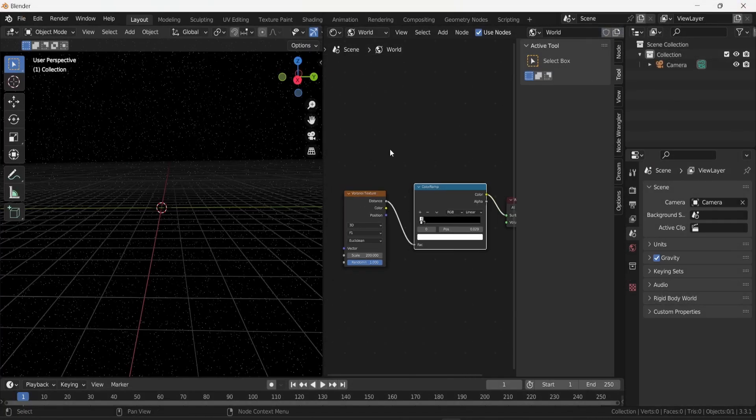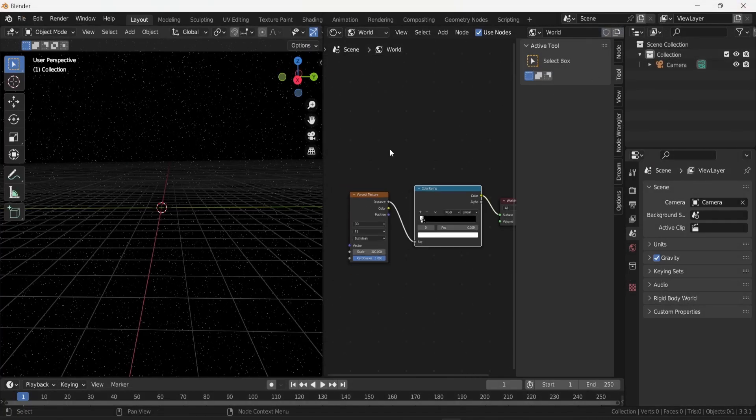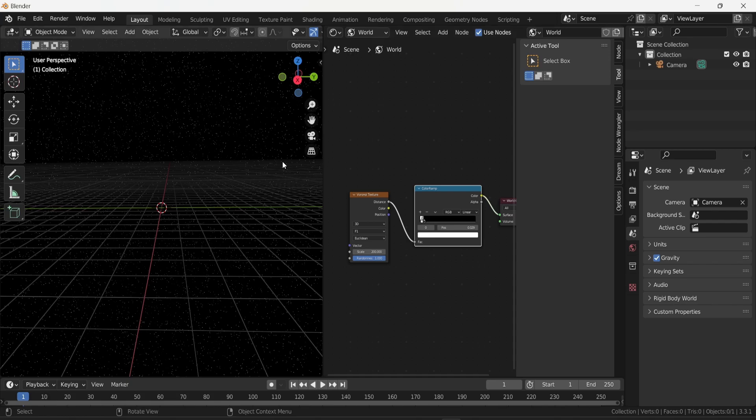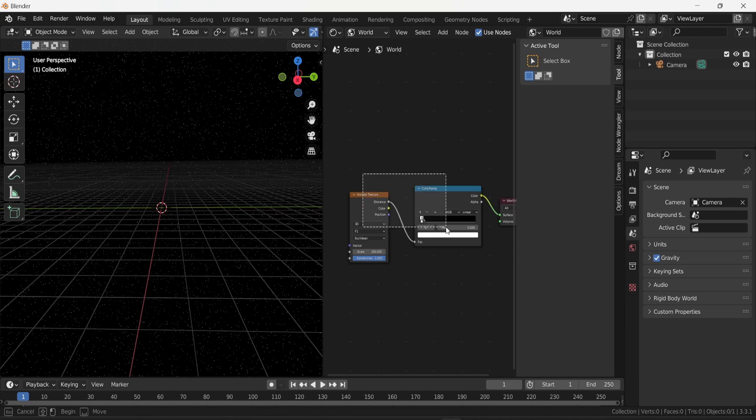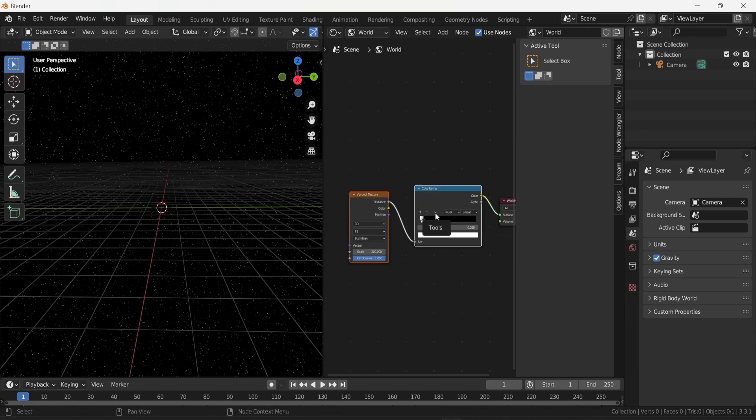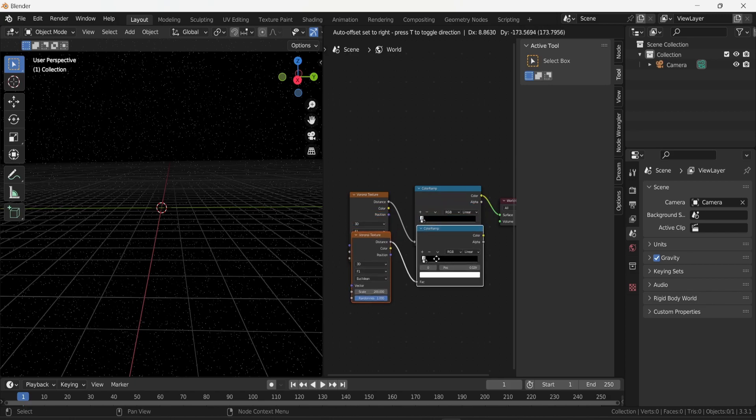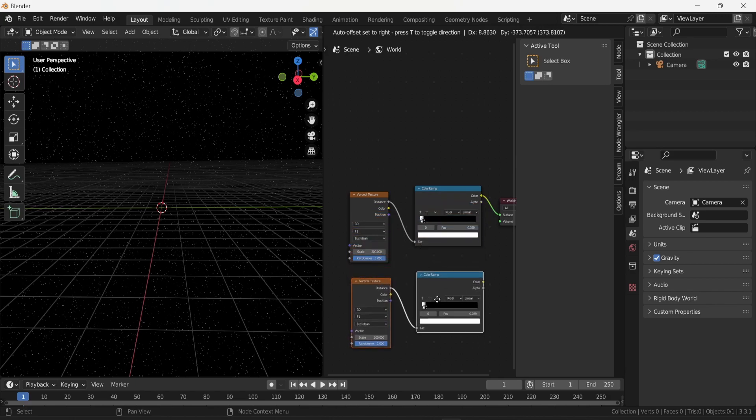You might want to add some diversity. For example, you might want to have a few dots that are like yellow or blue or pink. To do that you can select your Voronoi texture and your color ramp, and then press Shift and D to duplicate them.